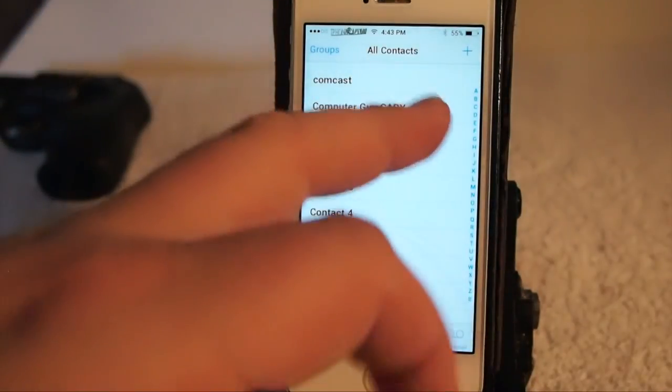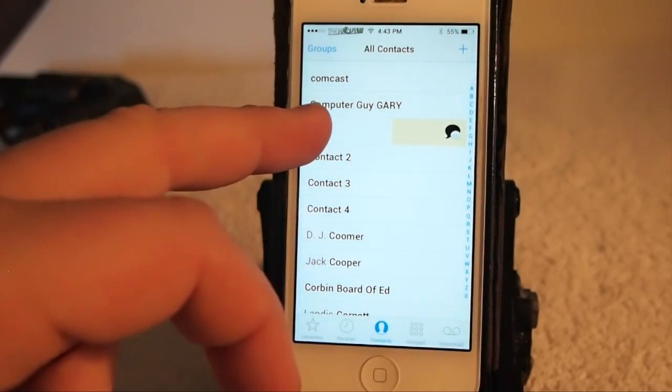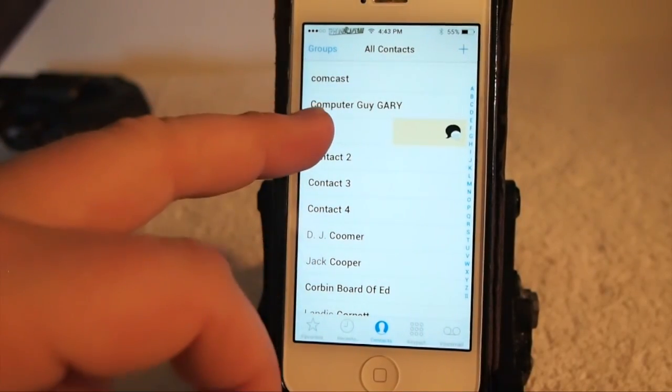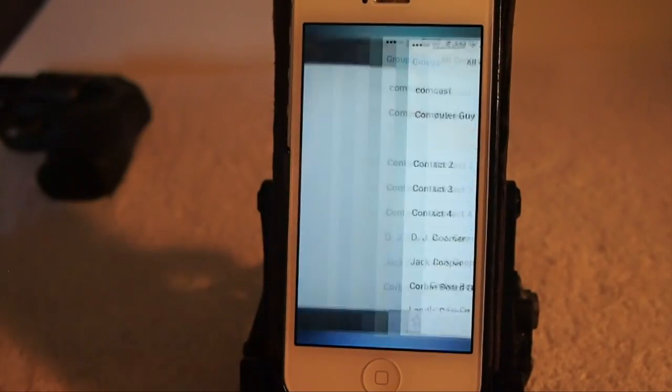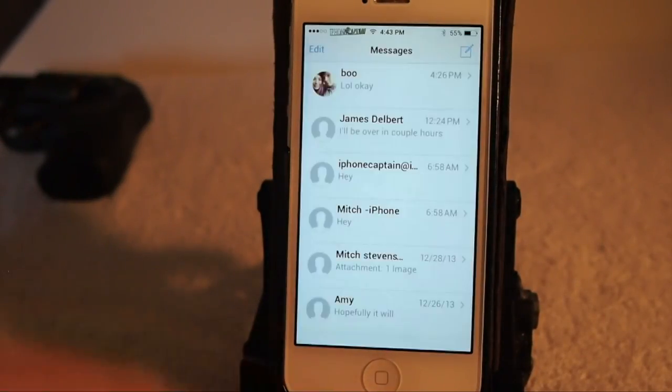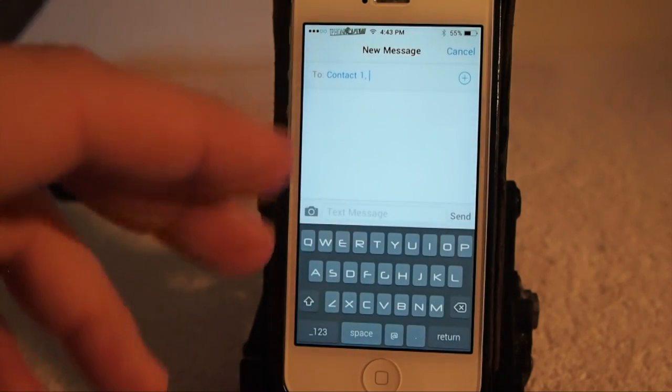If you swipe to the left you see you get the little message icon there — it sends a message to that person. Just that easy.